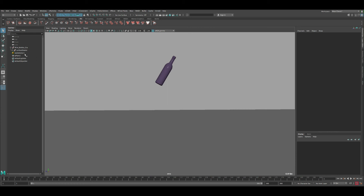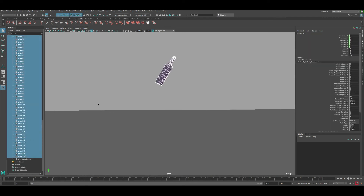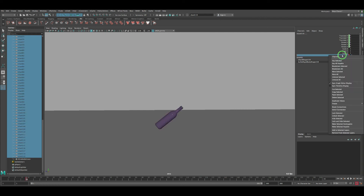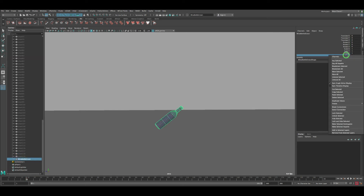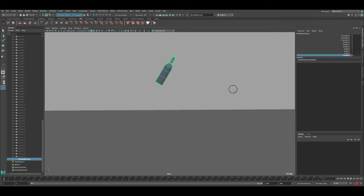Now we need to handle visibility — both the bottle and shattered pieces are showing at the same time. Select all the shattered pieces and hide them at the beginning. At frame 16, make them visible and key that. Go back one frame and hide them, keyframing that as well. Then select the original bottle — at frame 15 it's visible, and at frame 16 it hides. Key Selected for both.